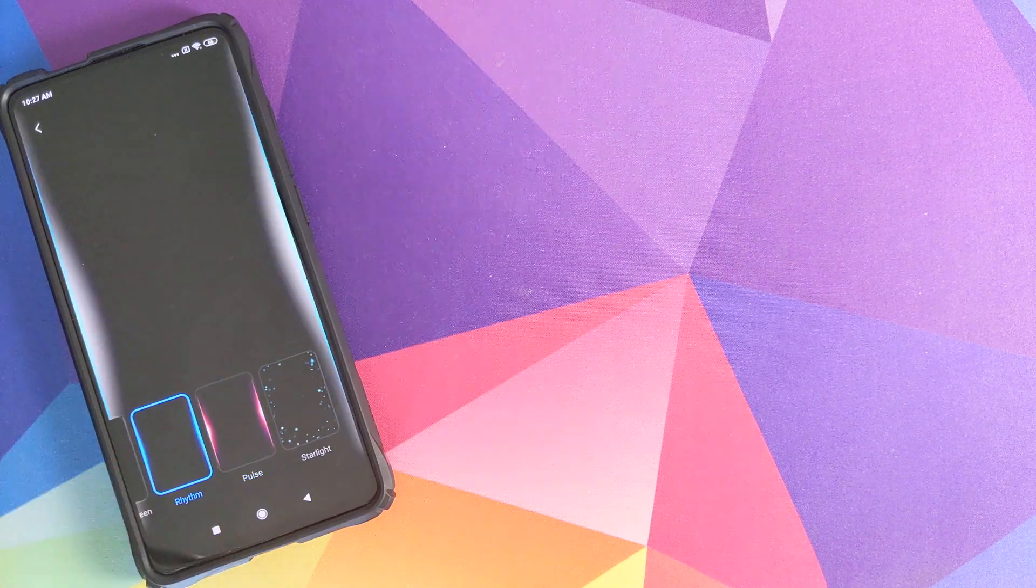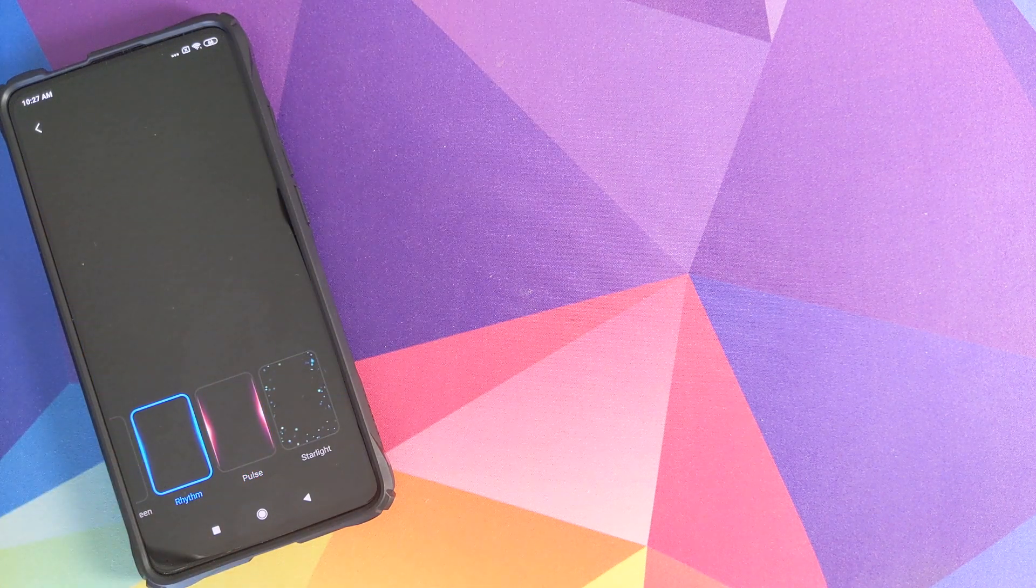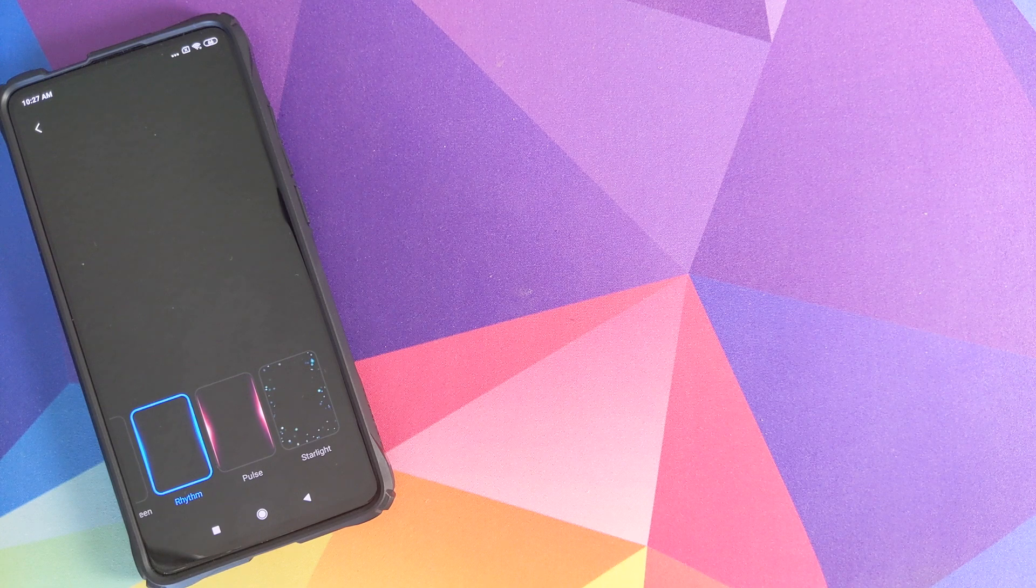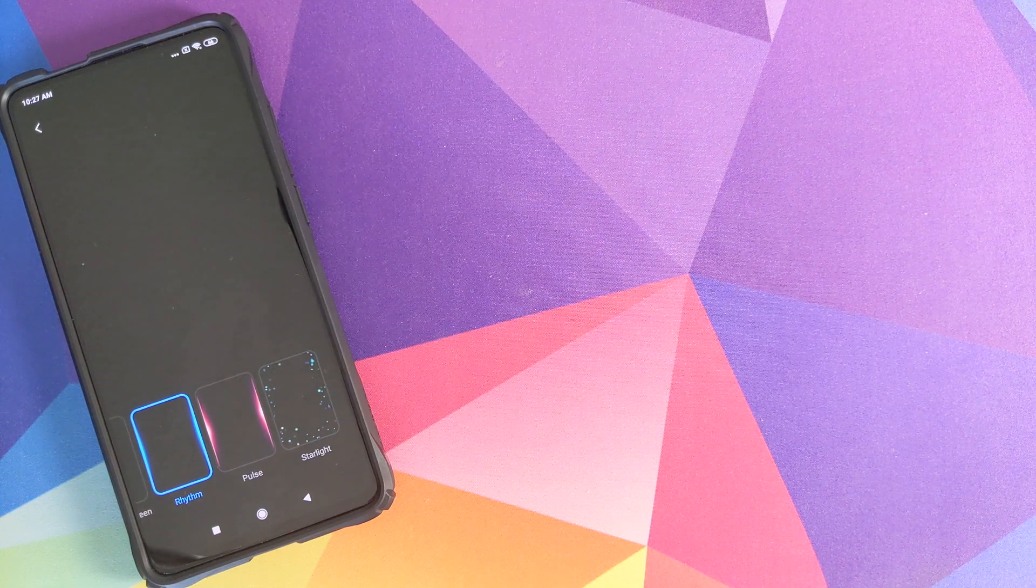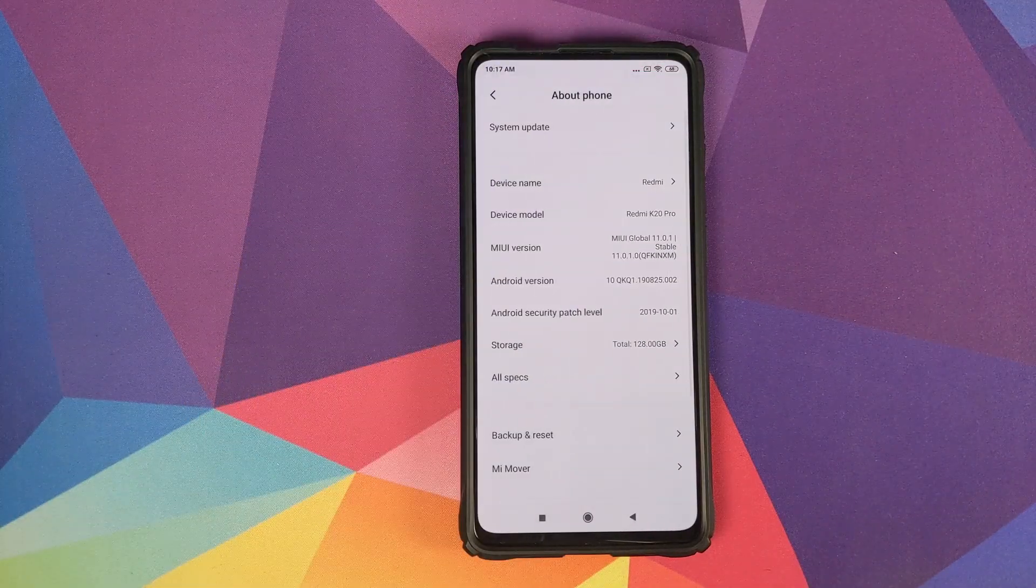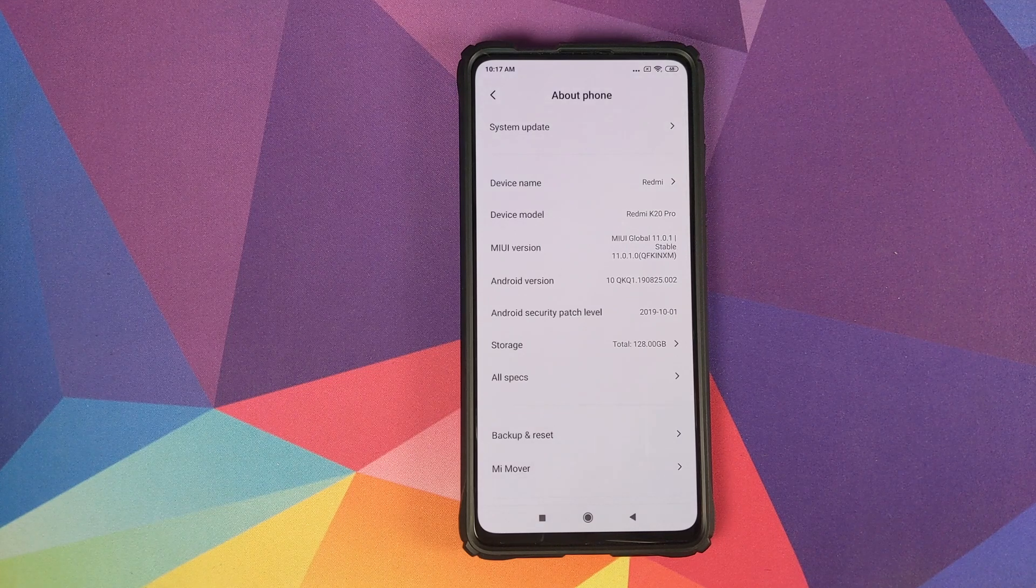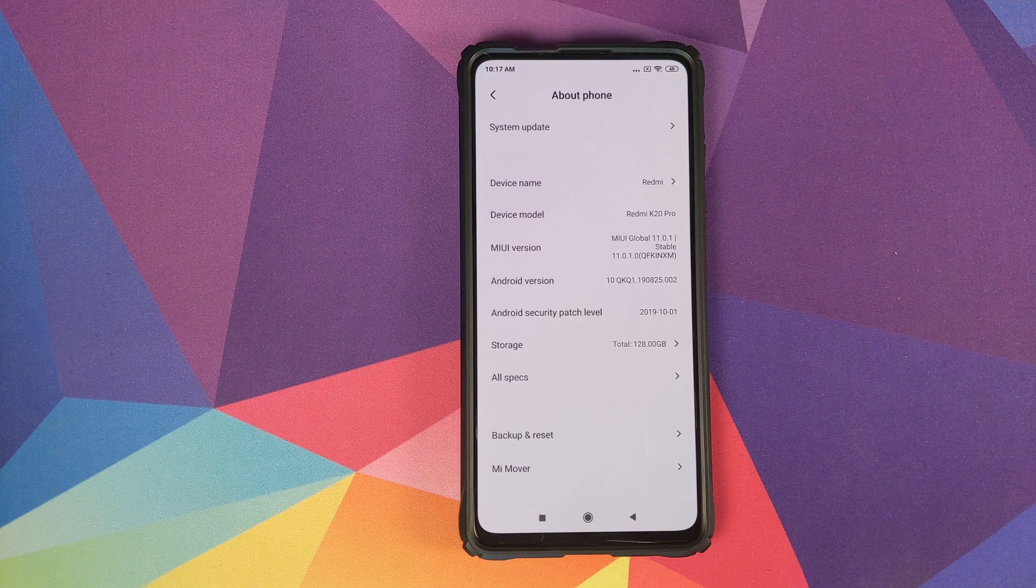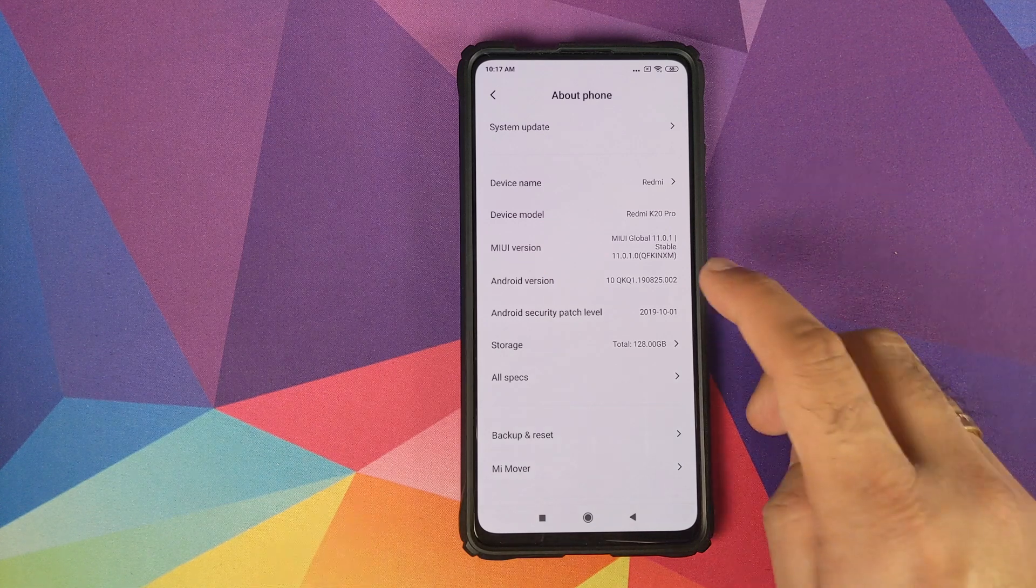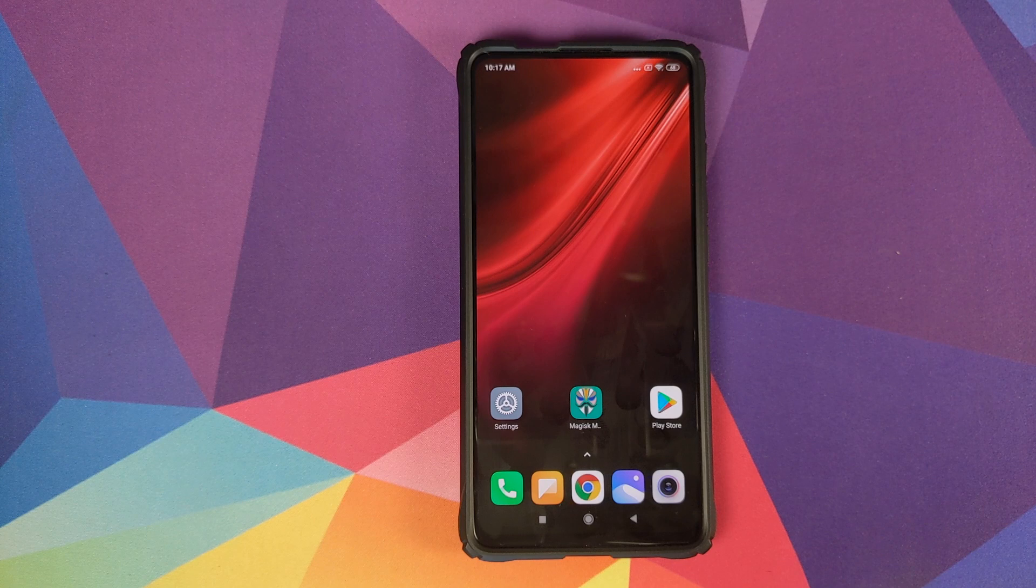In this video I'm going to show you how you can customize the always-on display notifications on your Redmi K20 Pro or the Xiaomi Mi 9T Pro. As you can see, I do have the Redmi K20 Pro running MIUI 11 Global Stable version 11.0.1.0 based on Android 10.